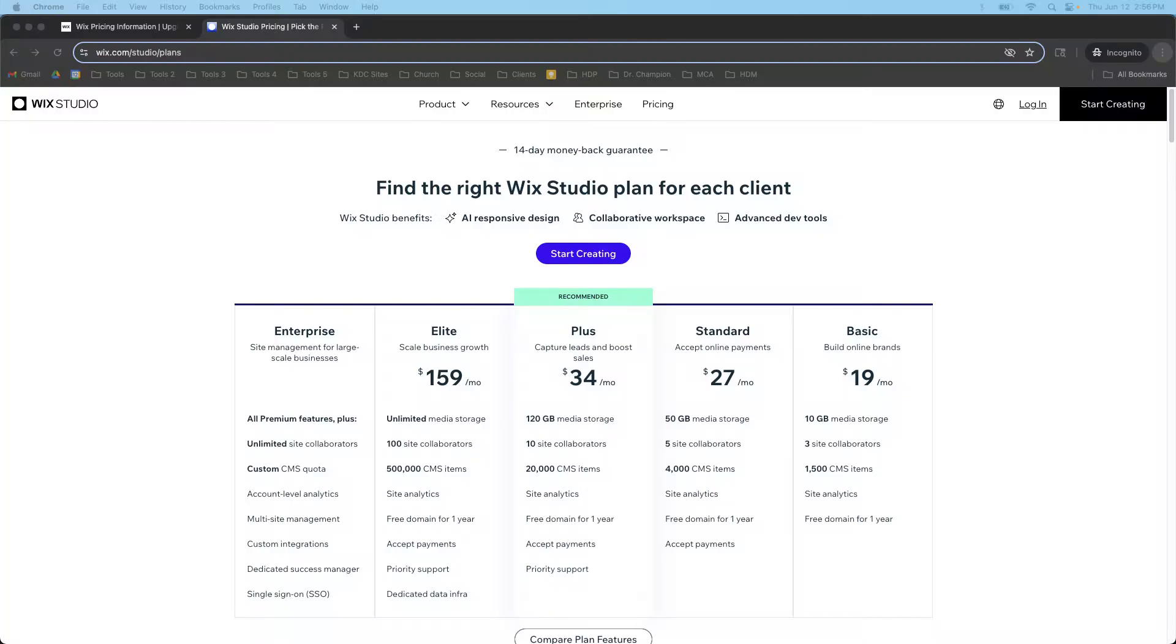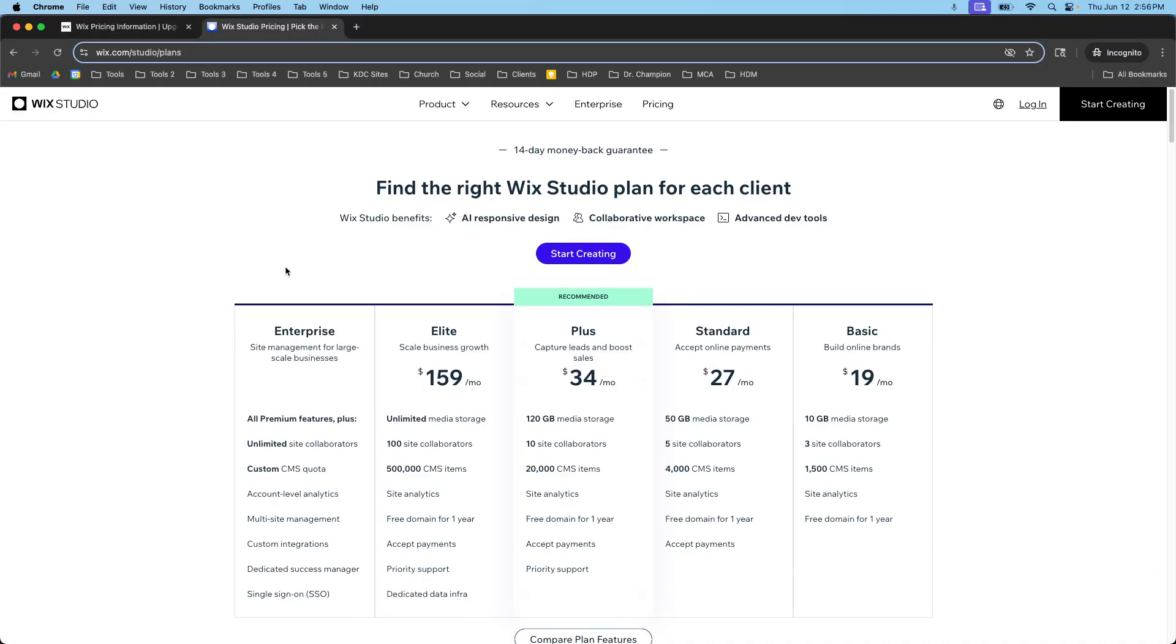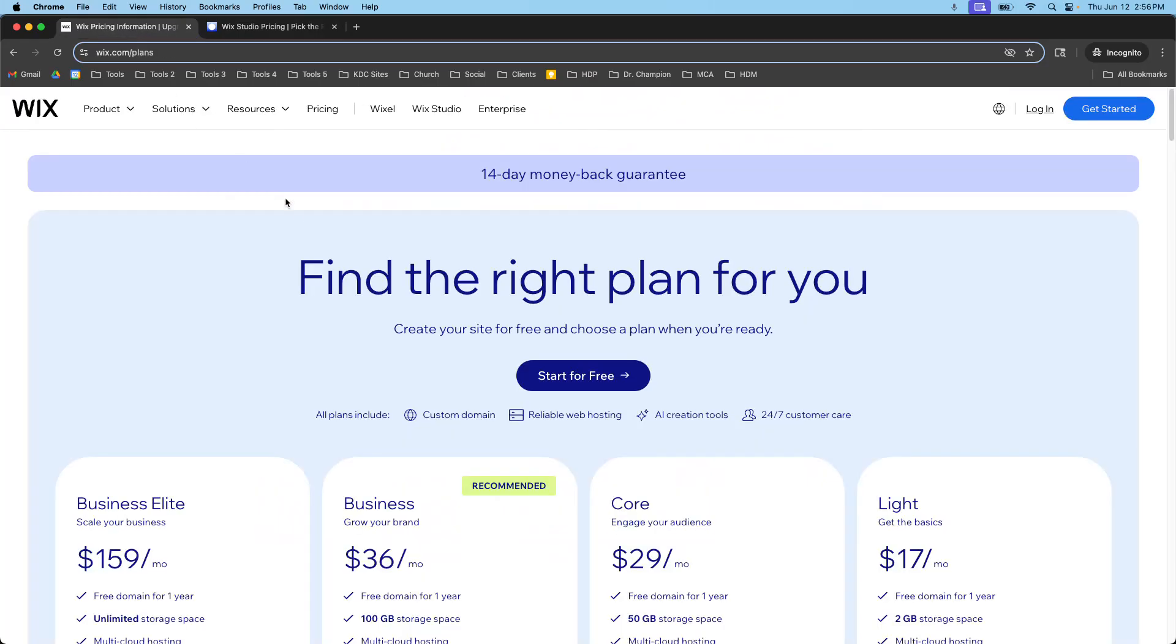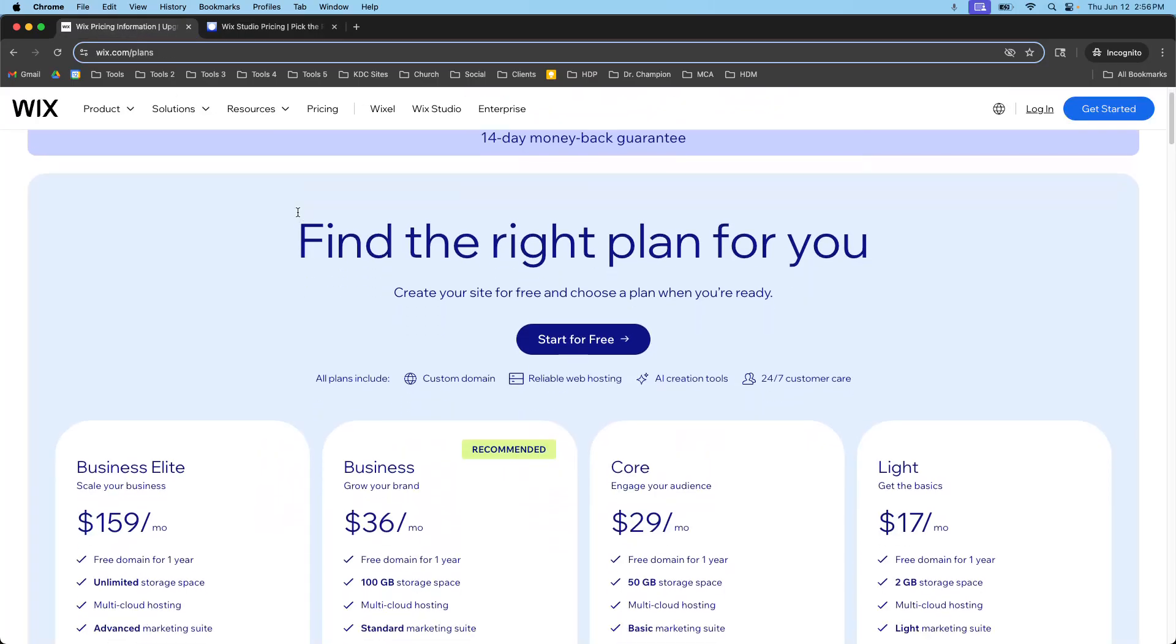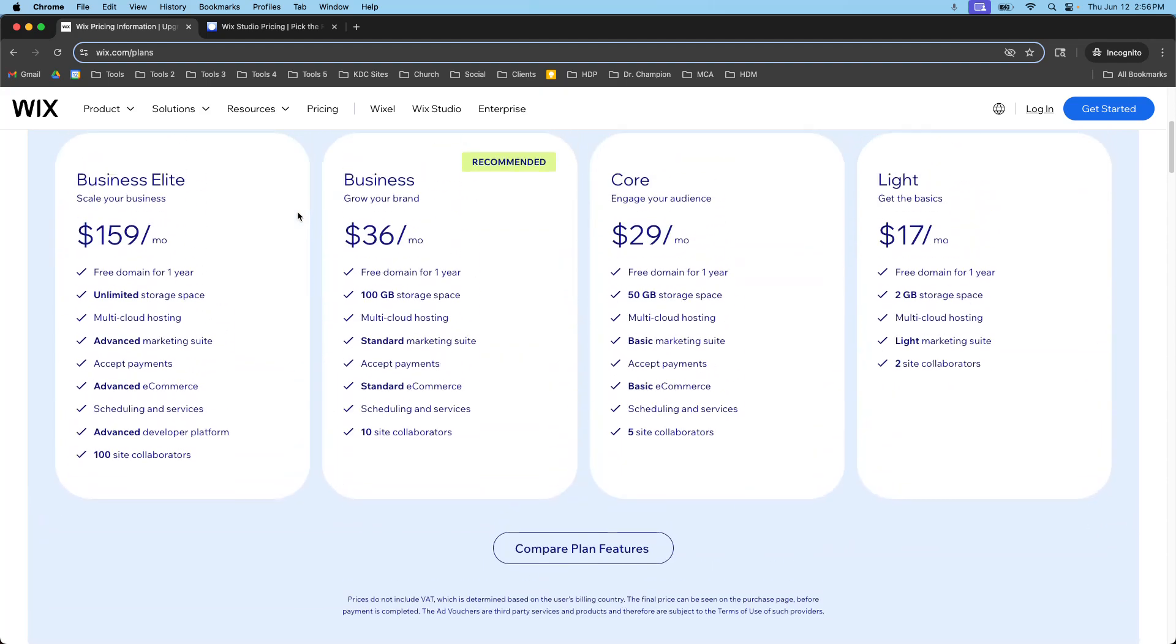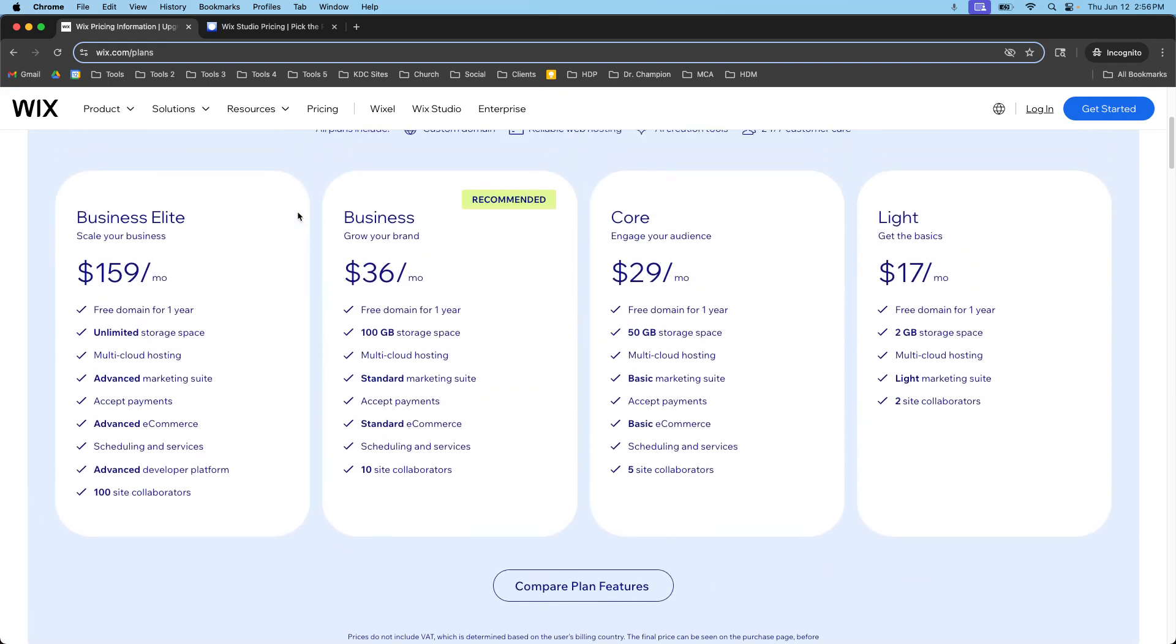Hey guys, it's Kip here from KDC Marketing and in today's video I want to talk about something that not a lot of people know when they're starting out with Wix or Wix Studio. So I have two pricing pages open up here on my browser, my tabs and this is the Wix Studio pricing right here and there's five different plans and this is the Wix Classic Editor Pricing.